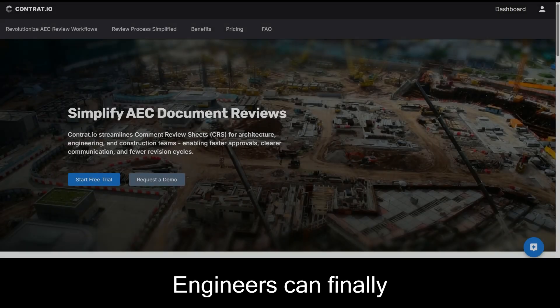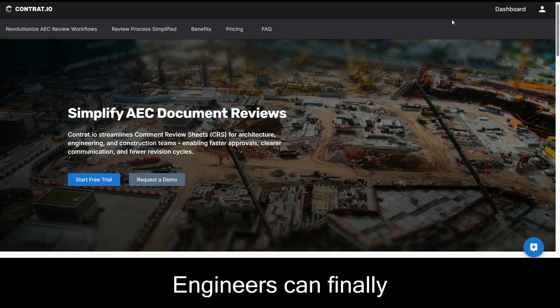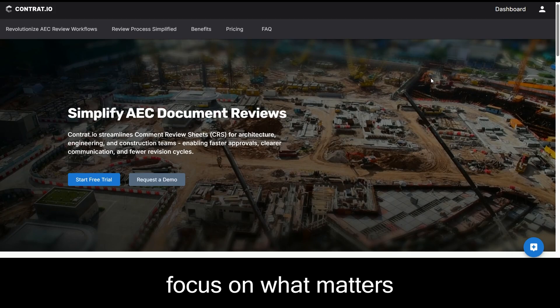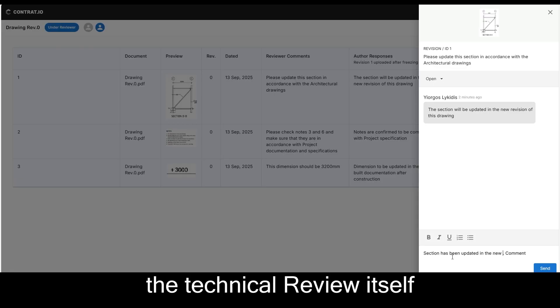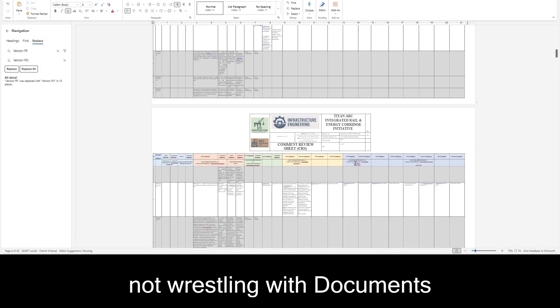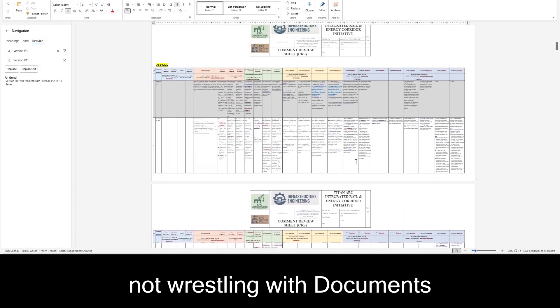With Contrat.io, engineers can finally focus on what matters, the technical review itself, not wrestling with documents.